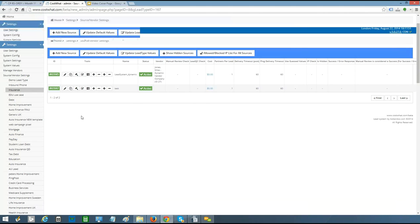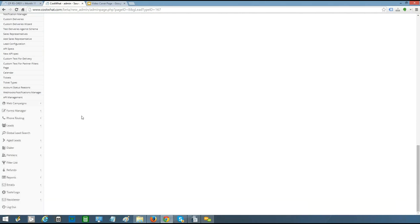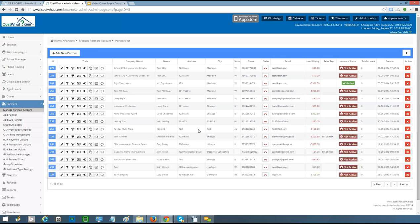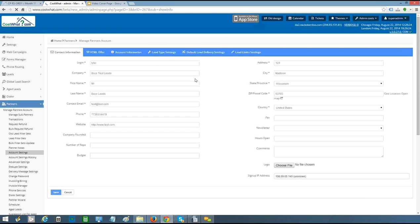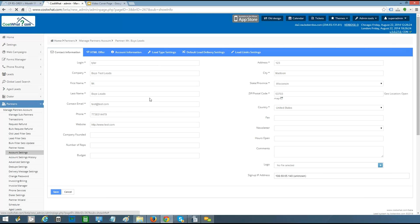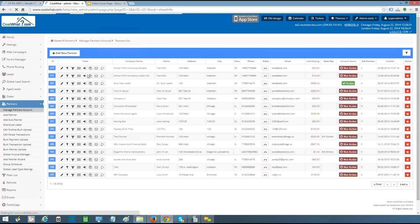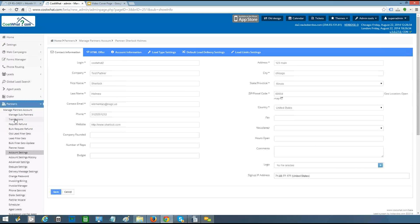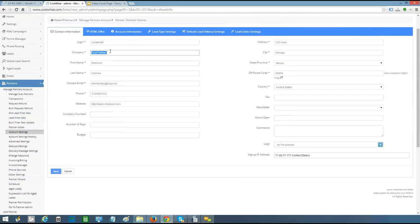Next we look at where leads are being sold — who is buying them — in the partners tab. In this system, partners are the lead buyers themselves. You can call them anything: buyers, clients, agents, partners. You'll have a list of all your buyers, filterable by custom labels and search fields. Going into one client — just like with lead sellers — there's a tremendous amount of flexibility in setting up each buyer on a unique basis. Several tabs along the top and left-hand side are all related to this one specific company.